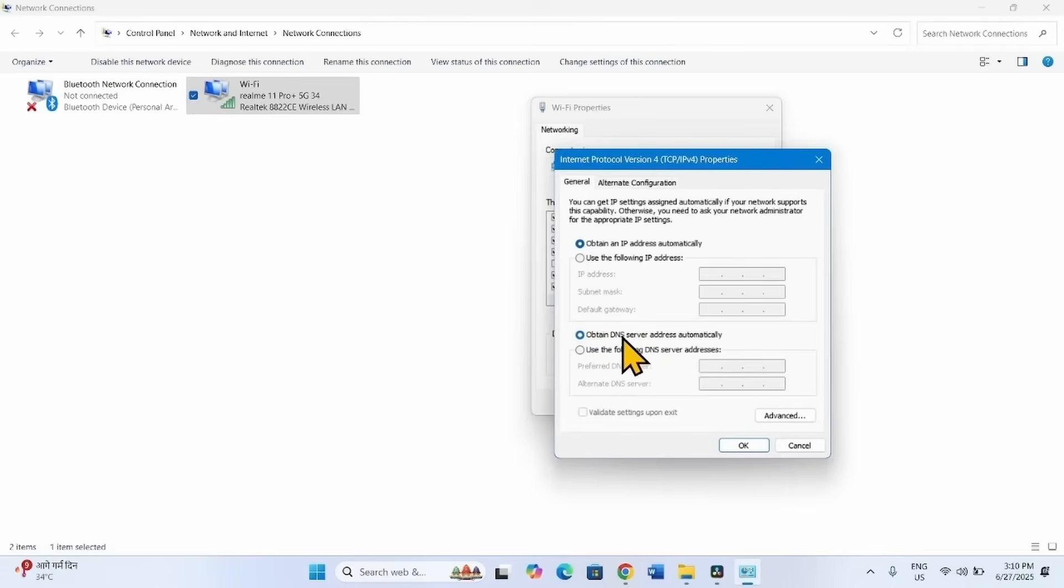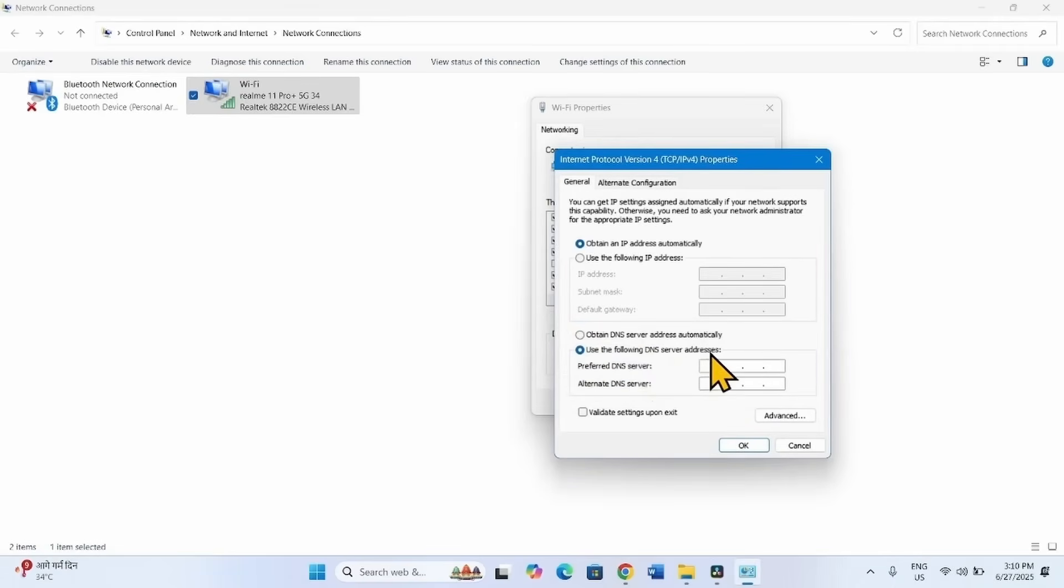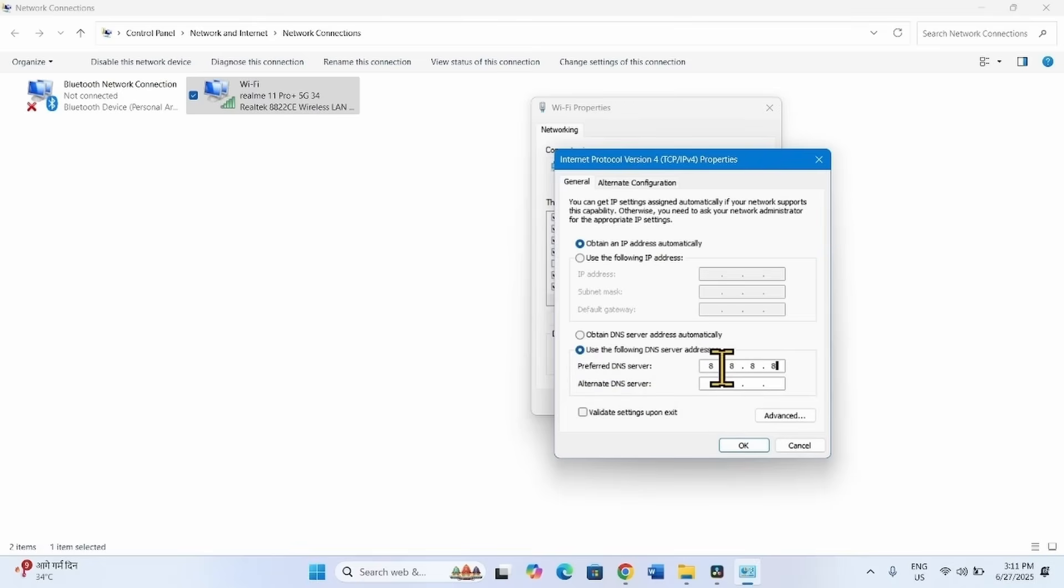In this section, check this option: Use the following DNS Server addresses. For Preferred DNS Server, enter 8.8.8.8.